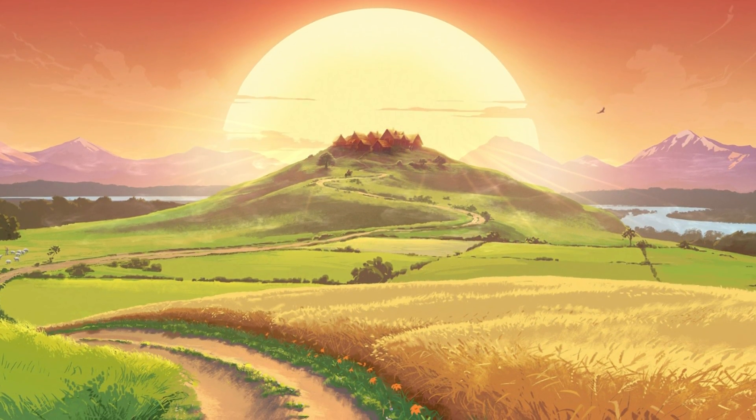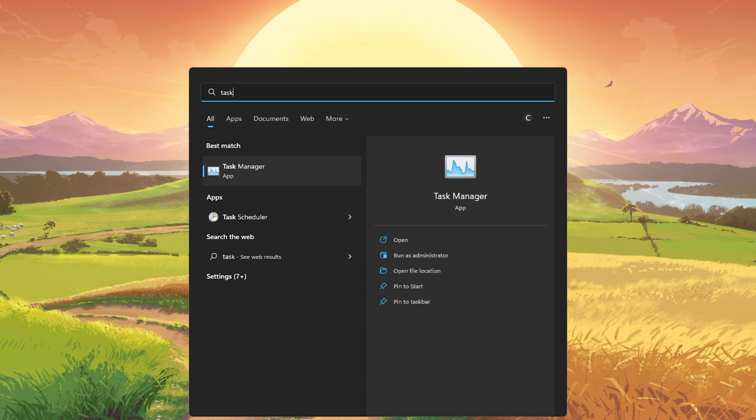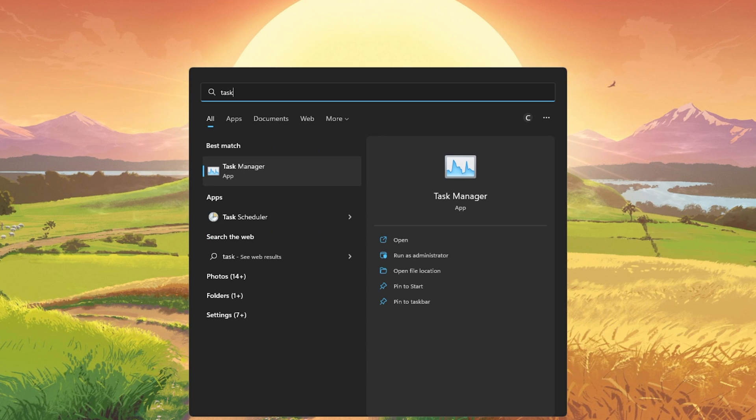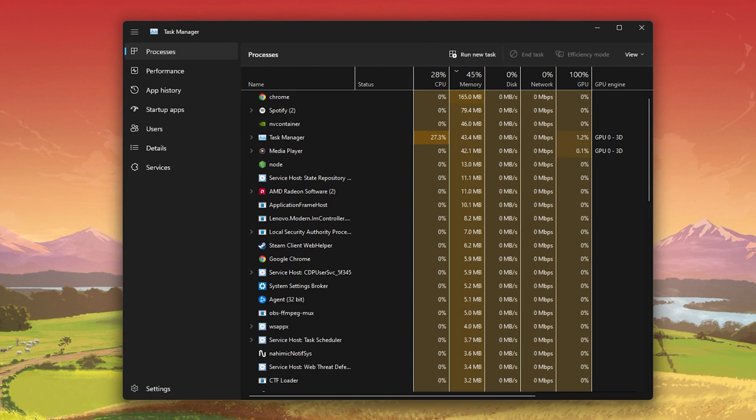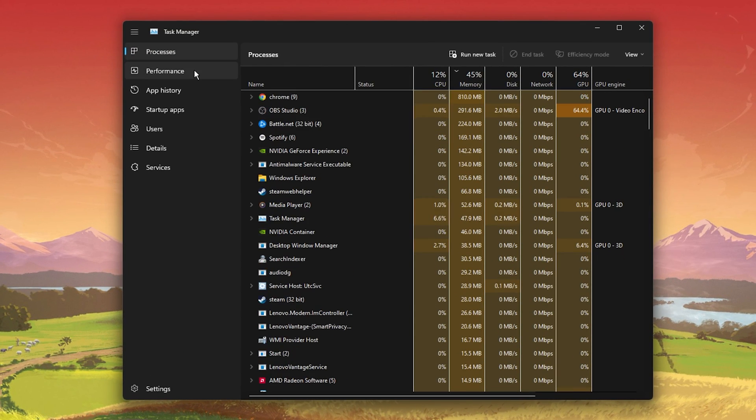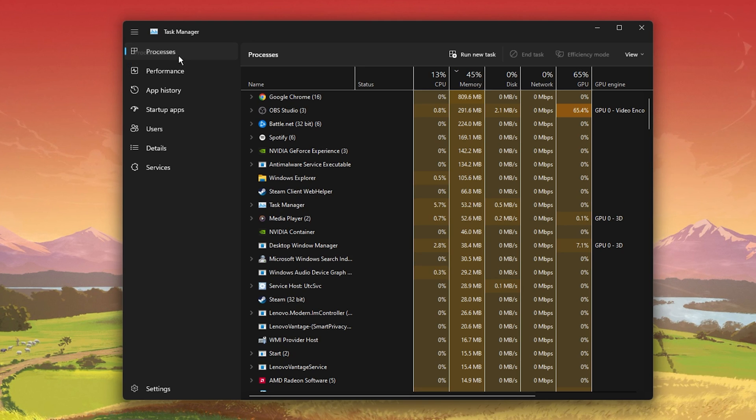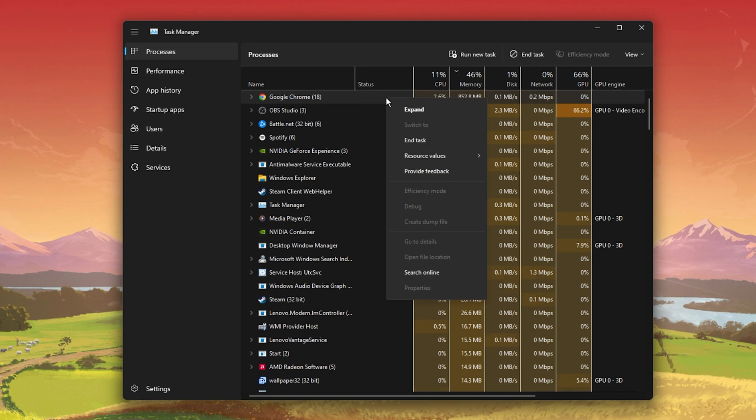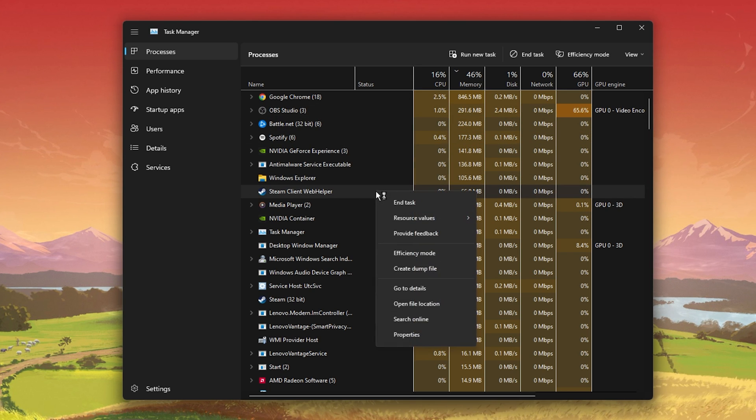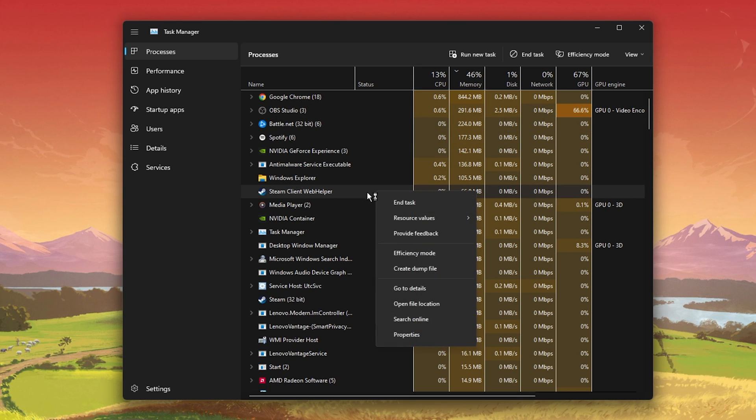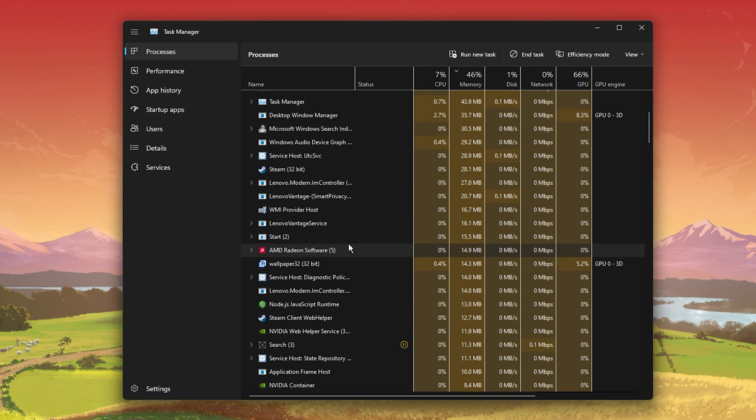In case the issue persists, open Task Manager by searching for it in your Start Menu. In the Processes tab, end programs running in the background that could show an overlay while in-game. In my case, that would be Steam, GeForce Experience, or Discord.